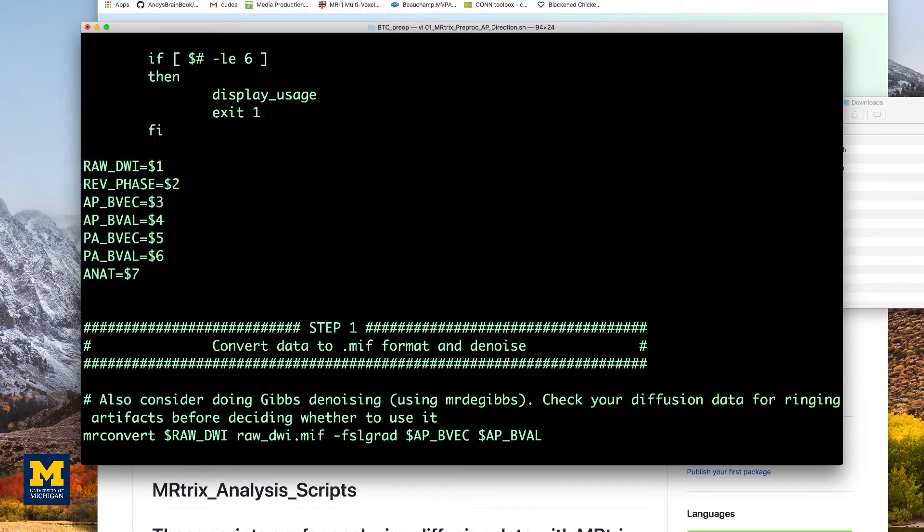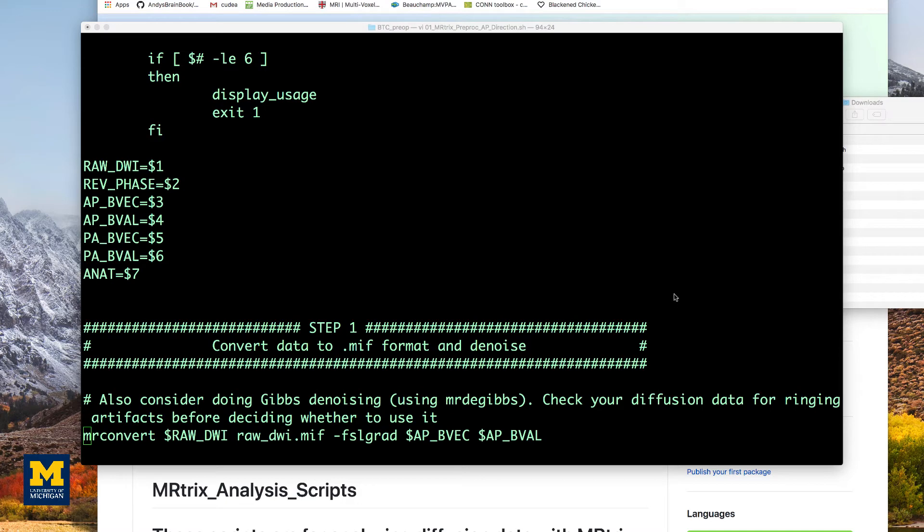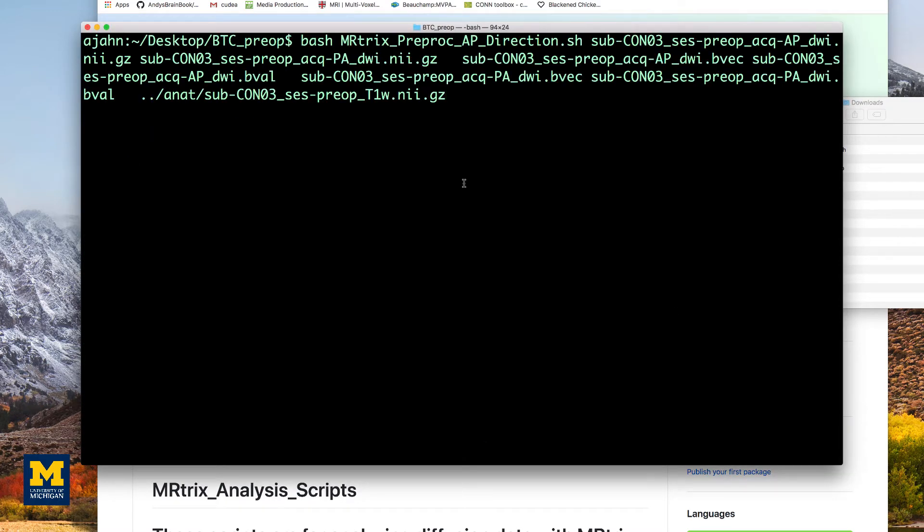For example, if I use colon Q to exit this script in the VI editor, the command would look something like this.